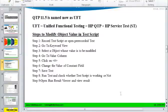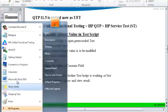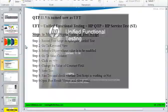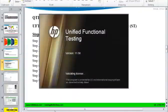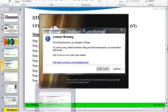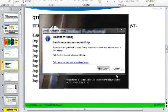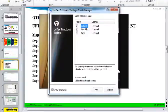For that, we need to launch the UFT tool first. Let's launch HPUFT. Just hit Continue when it gives a license warning, and hit OK.